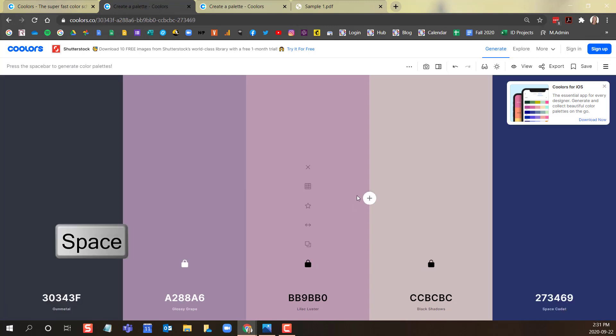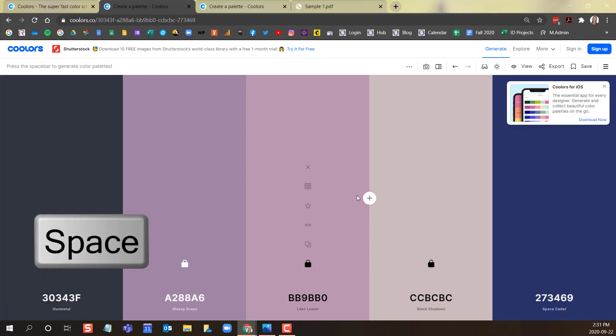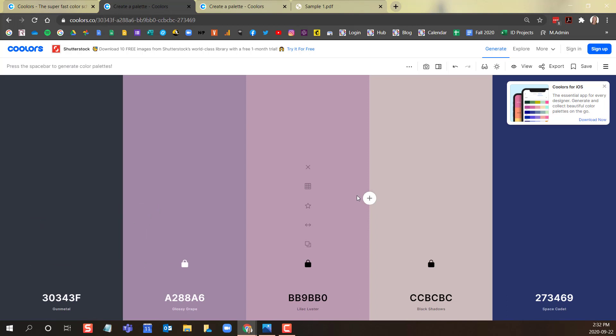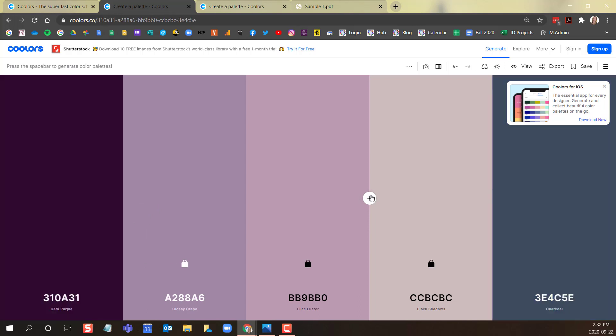Continue pressing the space bar on your keyboard to generate additional colors that will complement the ones that you locked. Continue locking as you build your palette.